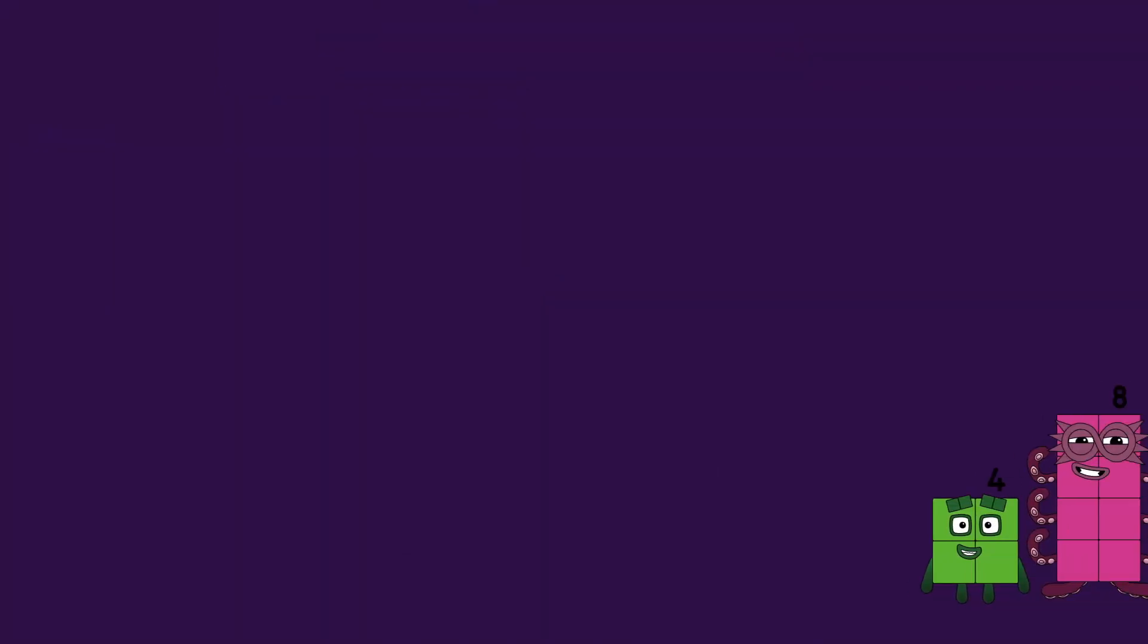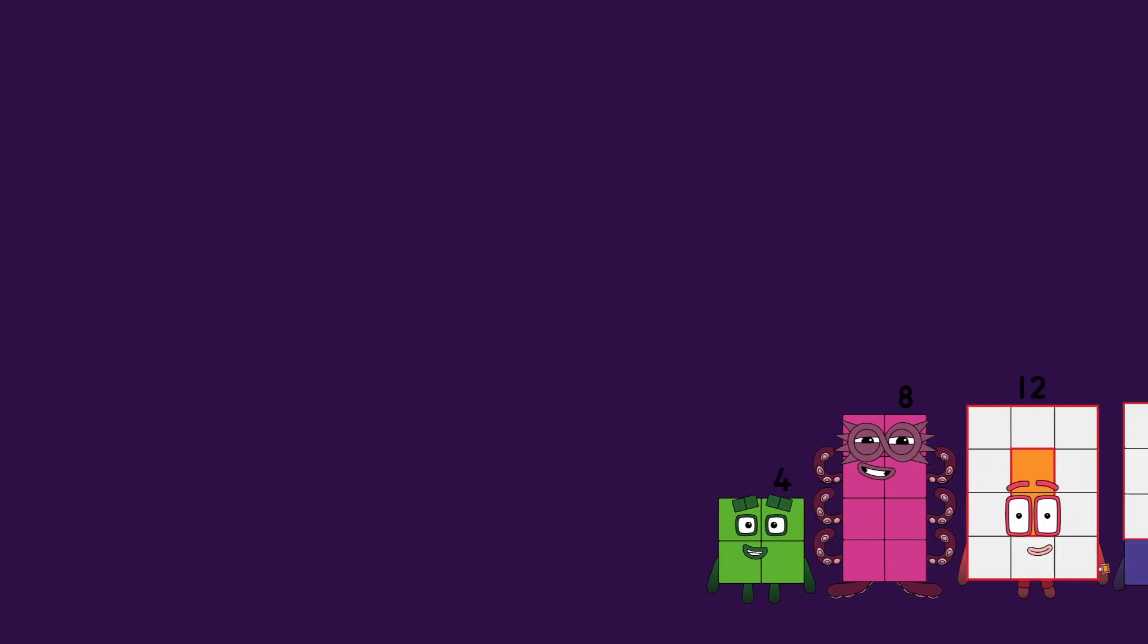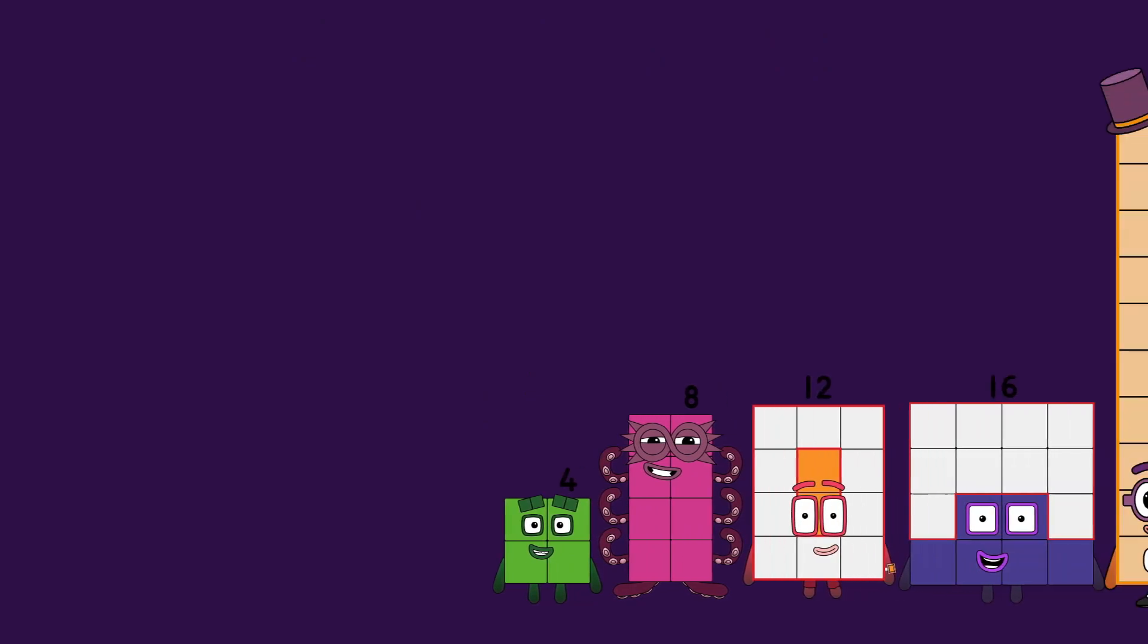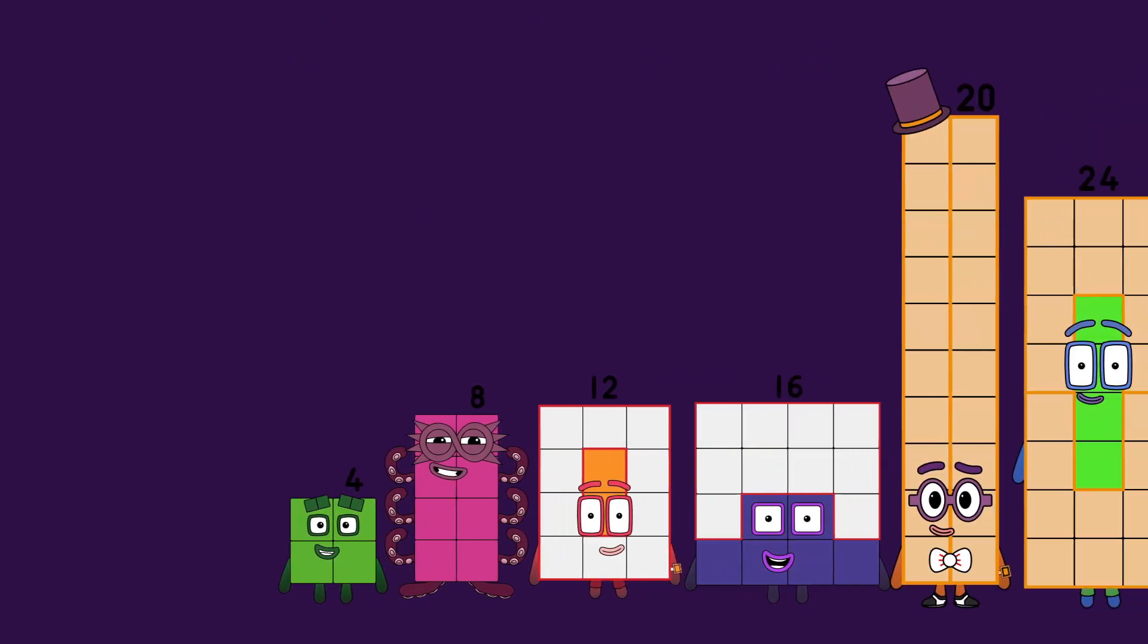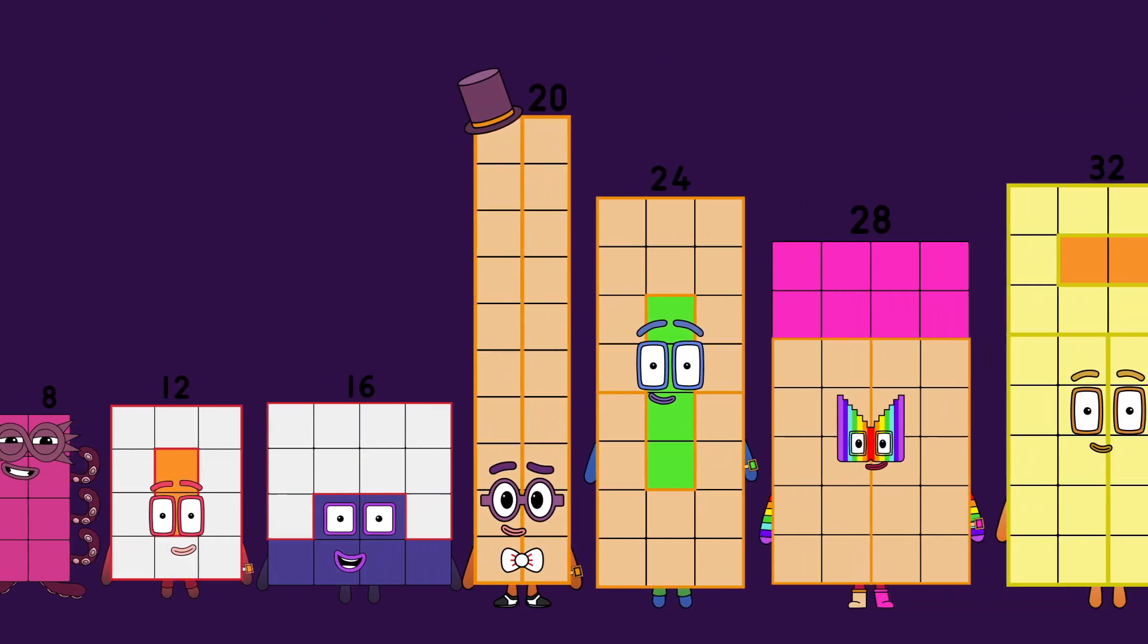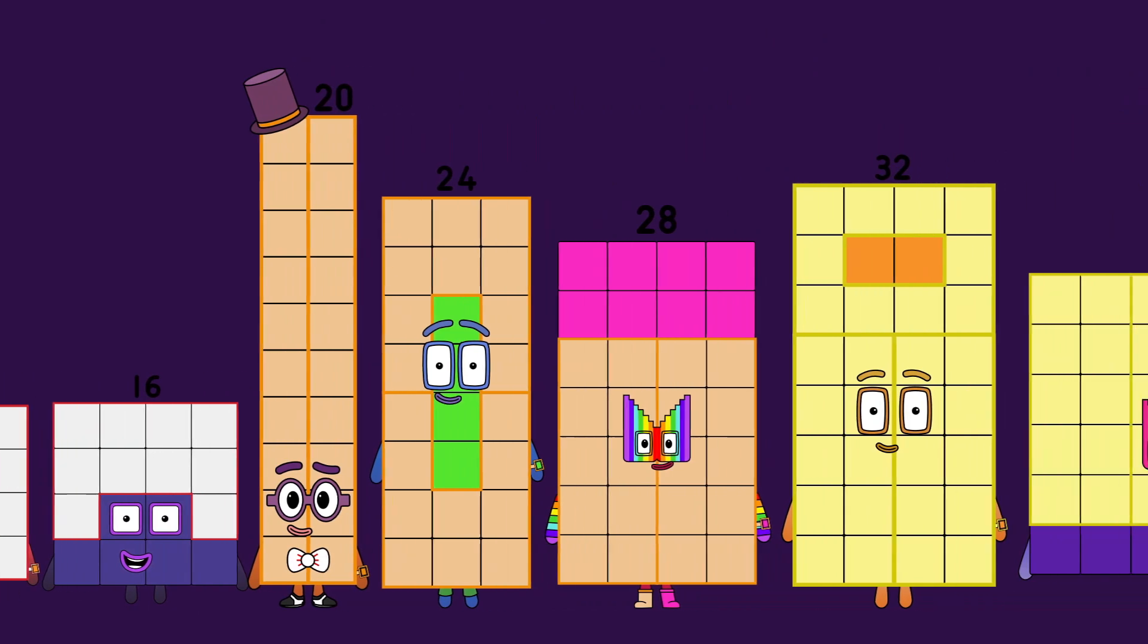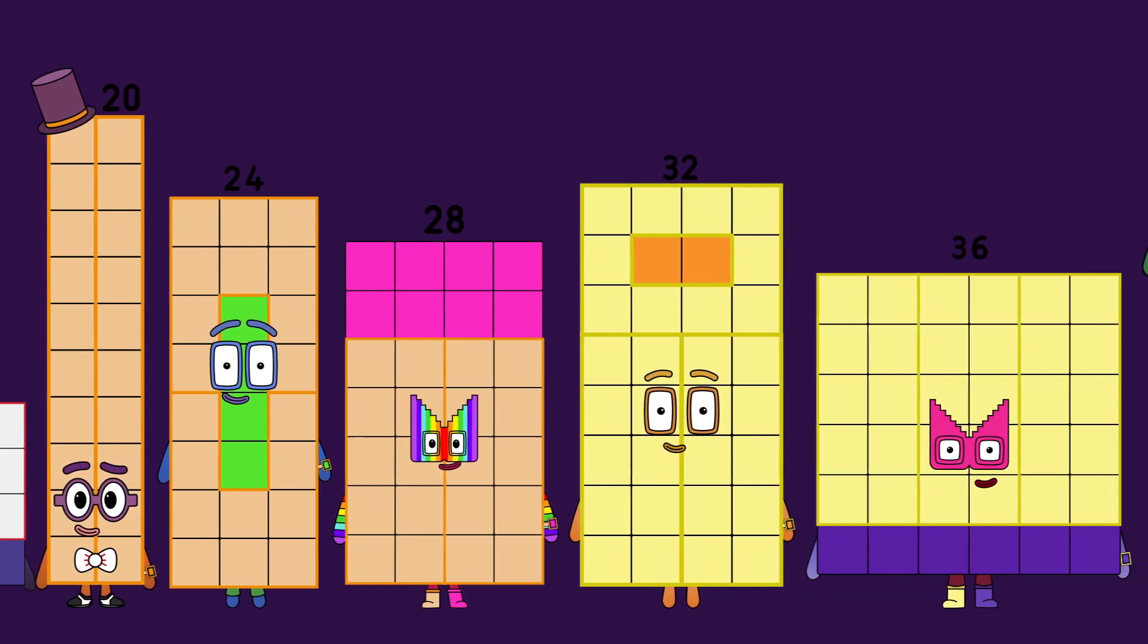4, 8, 12, 16, 20, 24, 28, 32, 36, there's more.